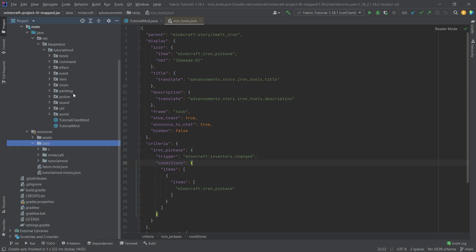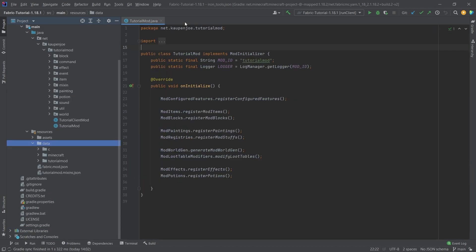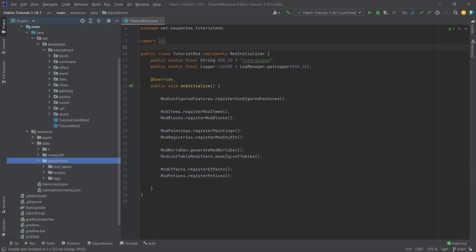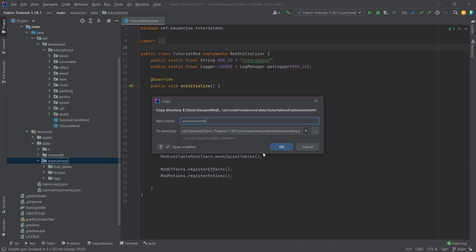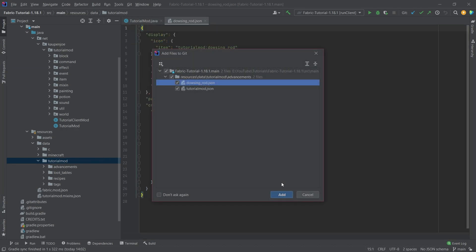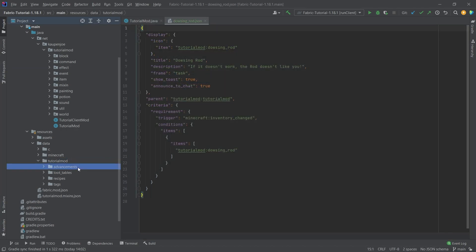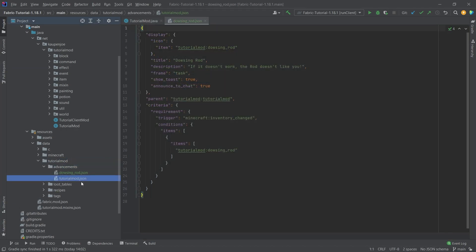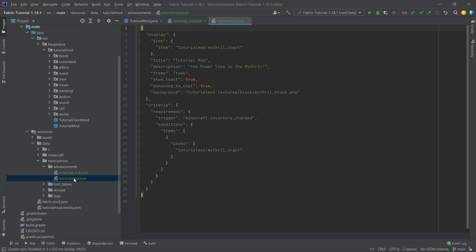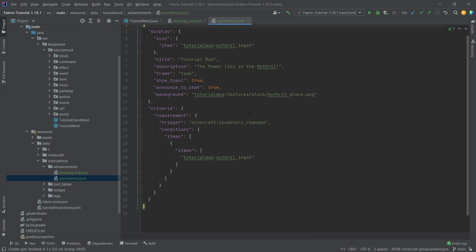But for now what we're going to do is we're going to go into our own data folder and I'm going to copy over the advancements right here. We're going to have a new folder called advancements and then there we're going to have the tutorial mod JSON and the dowsing rod JSON. Now how is this going to work?